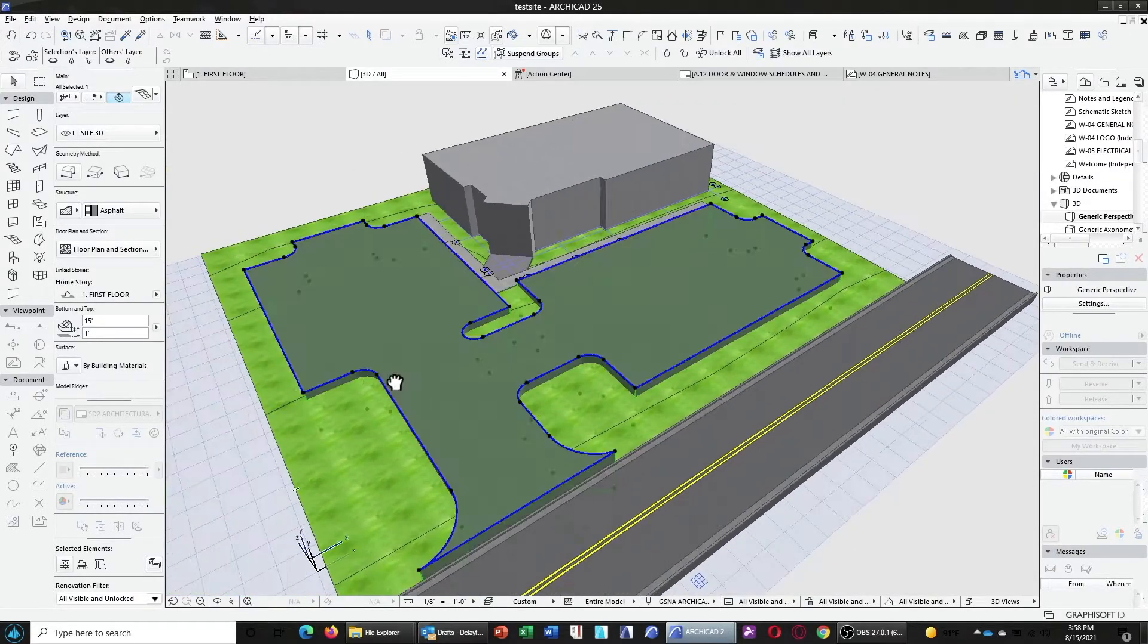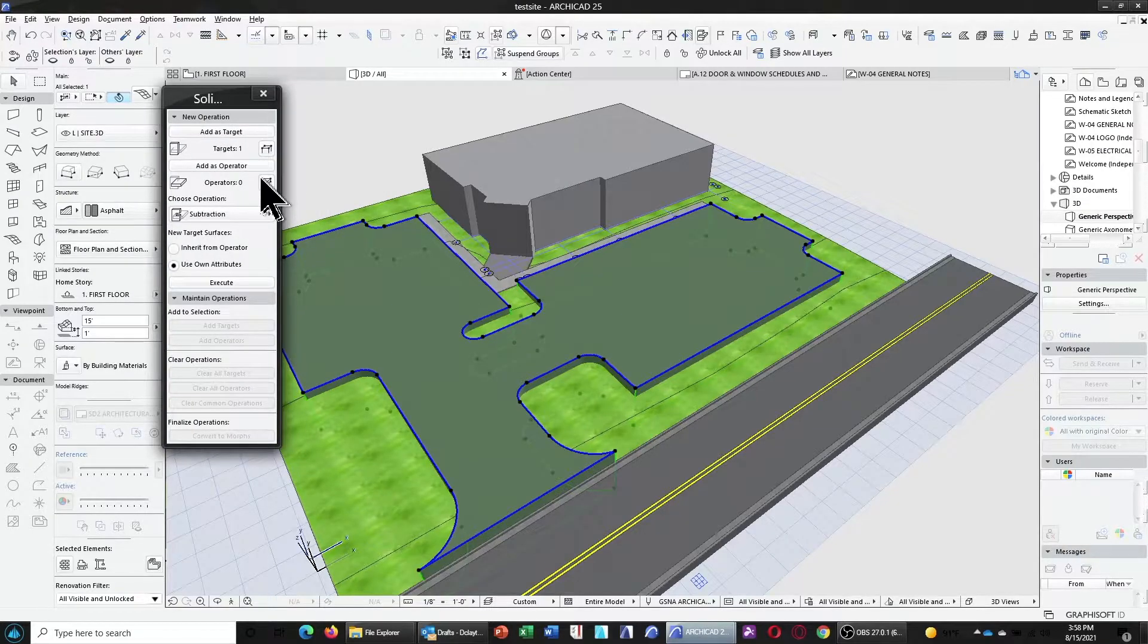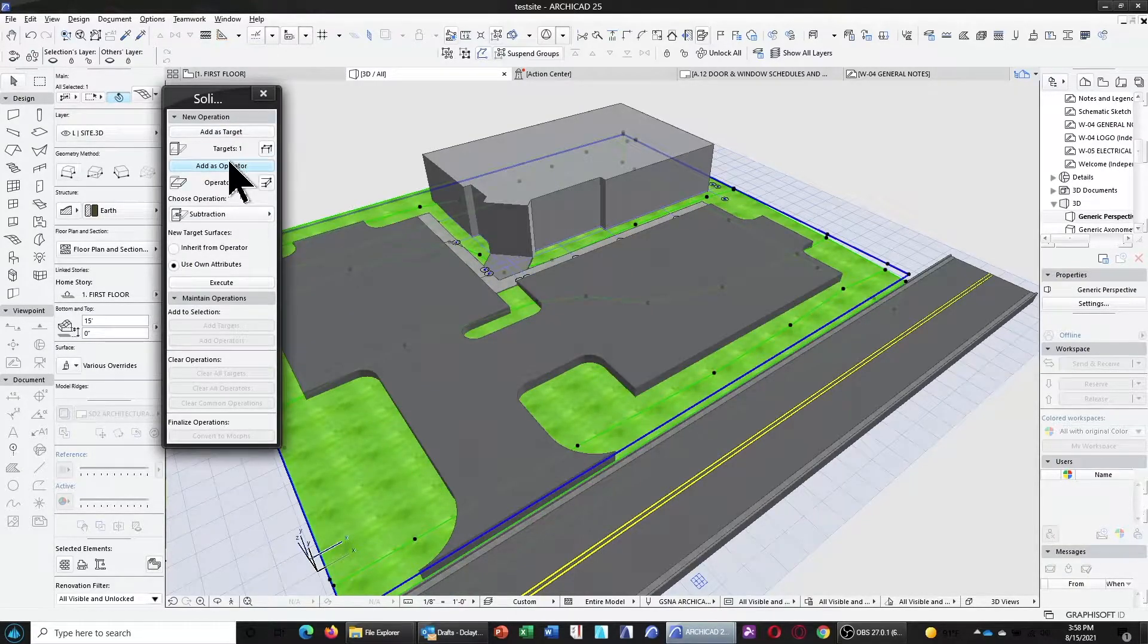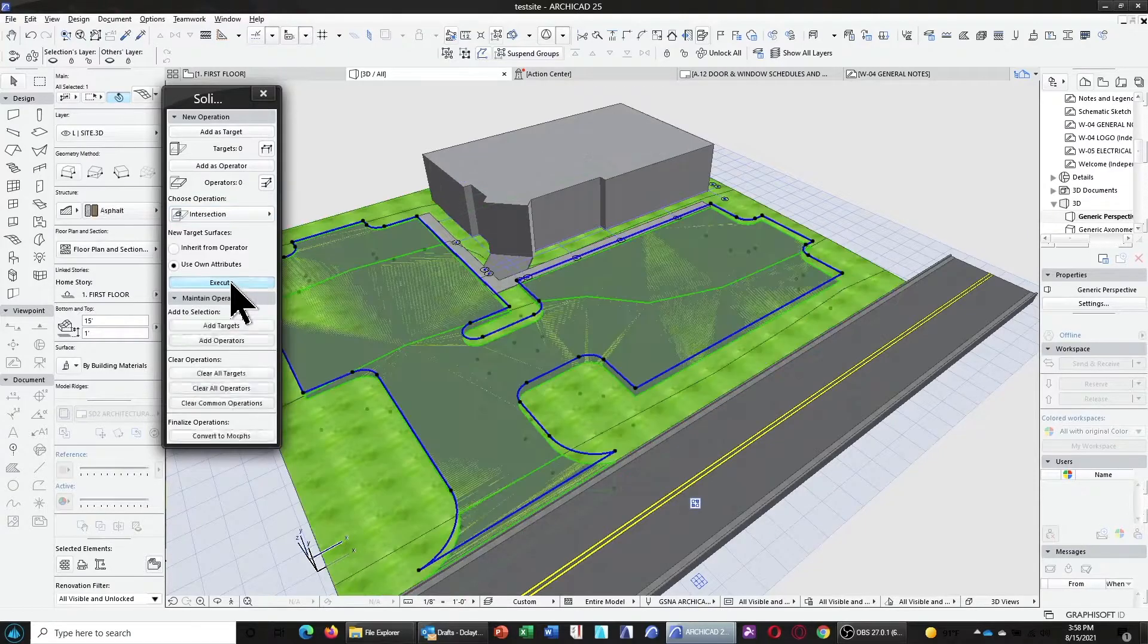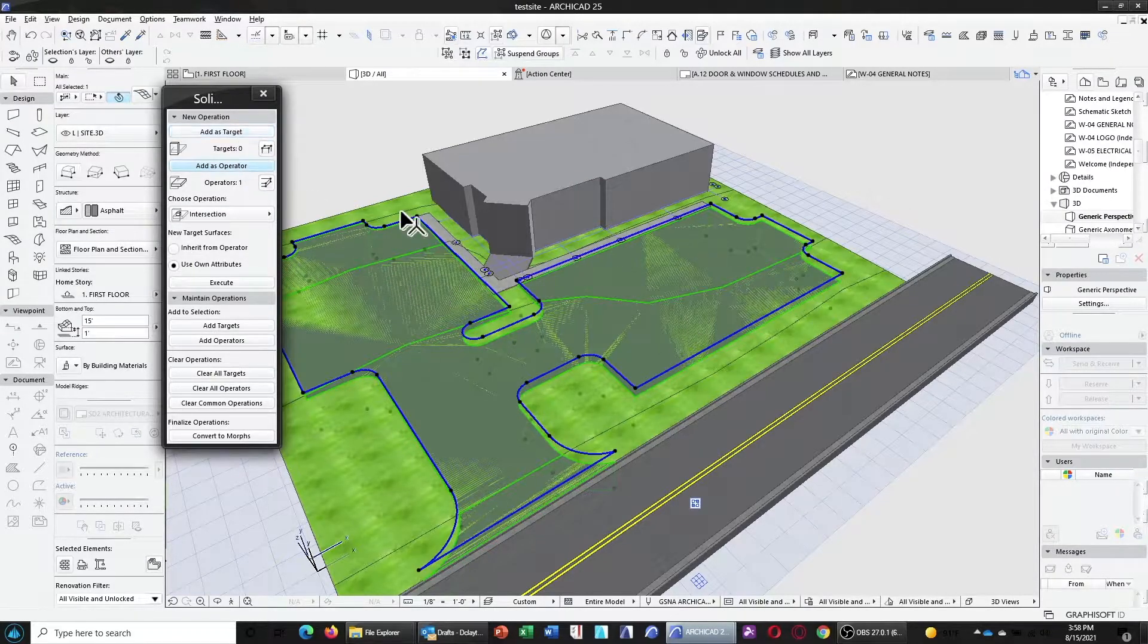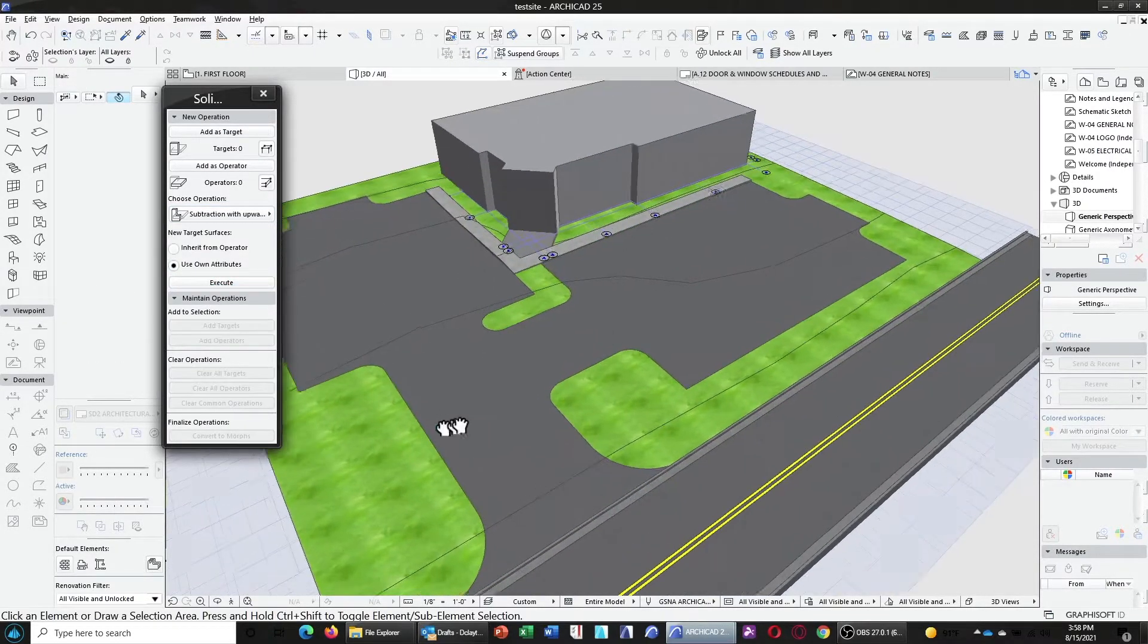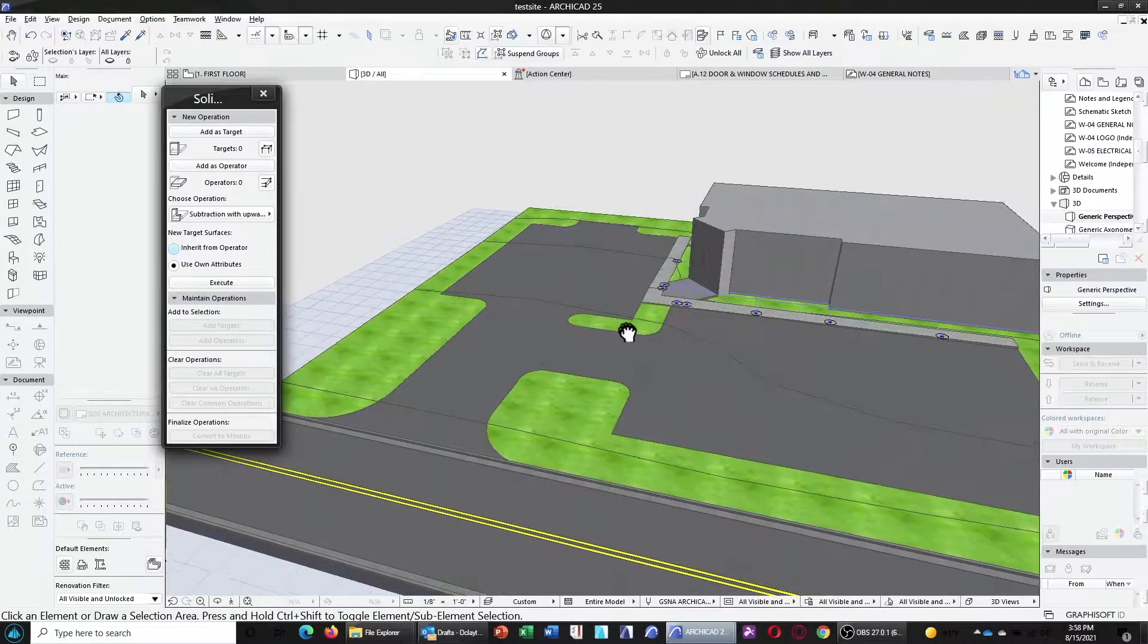Once we have that, we can go ahead and choose our solid element operations palette, and we're going to go ahead and select the asphalt mesh as the target. Now, while that's still selected, we can choose the asphalt as the operator, the grass as the target, and change the operation now to subtraction with upward extrusion, and click execute. And what that does is now we have a sloping asphalt parking lot that matches the contours of the site.